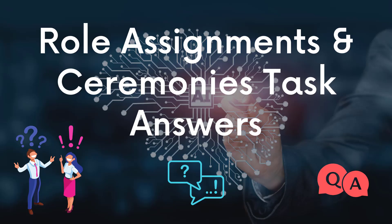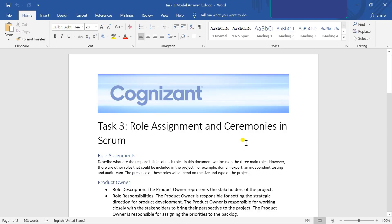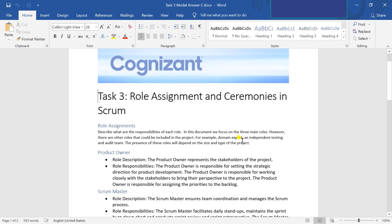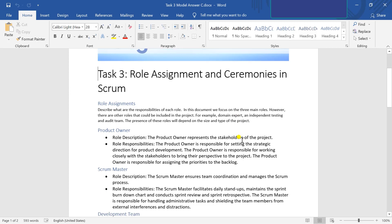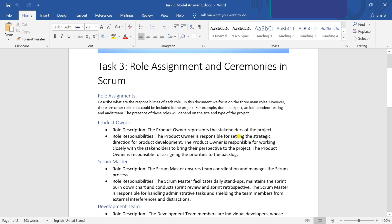Now let's talk about Role Assignments and Ceremonies in Scrum — this is the third task. You need to describe the responsibilities for each role. In this document we focus on three roles: Product Owner, Scrum Master, and Development Team. I have written the responsibilities that each role is responsible for. Feel free to add anything and update the document and share it on the website.